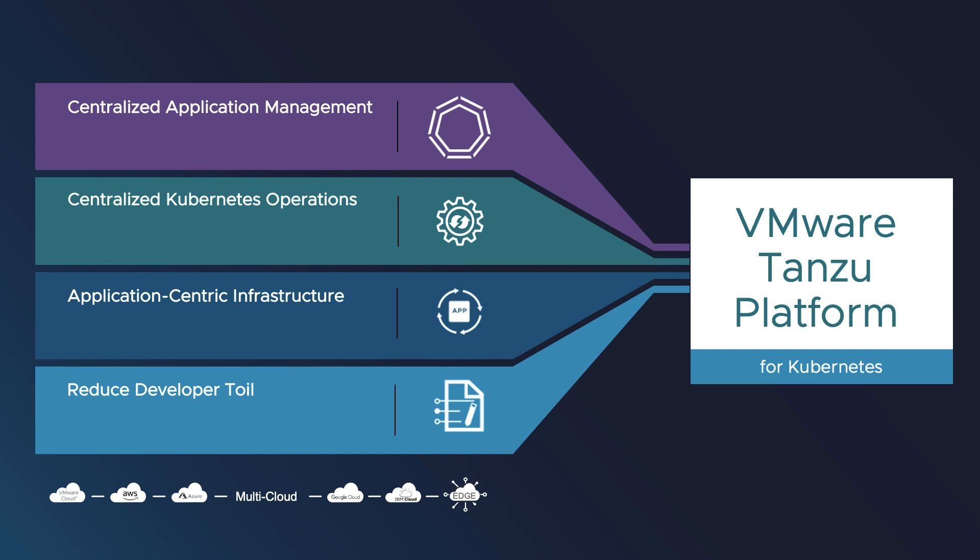This application-centric approach moves away from treating Kubernetes as a starting point, enabling organizations to focus on their applications. Tanzu Platform for Kubernetes offers centralized application management - develop, operate, and optimize any app on every cloud on a unified platform.